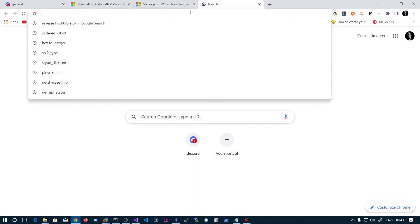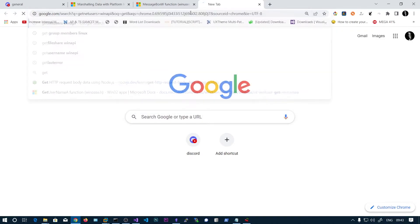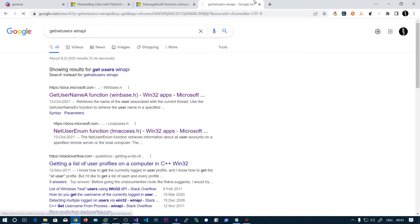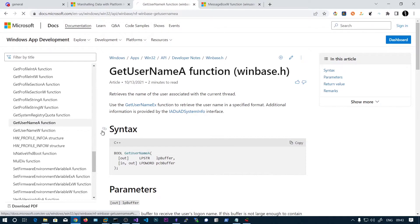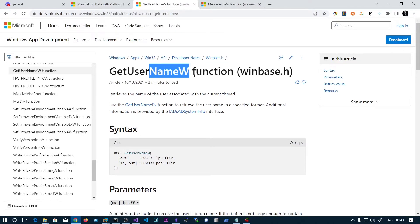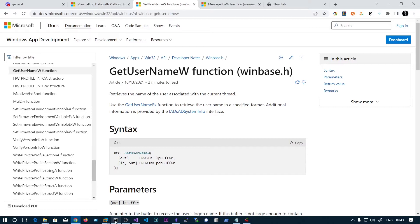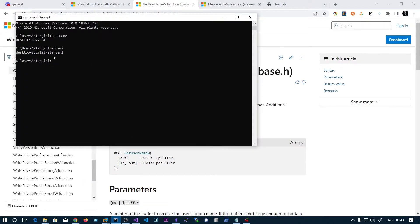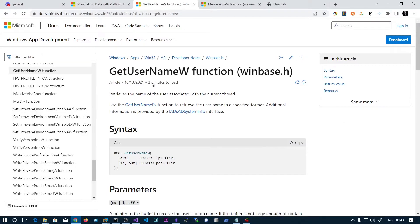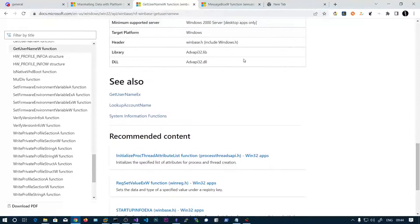We will also be seeing another function — GetUsername. We will be looking at NetUserEnum and NetShareEnum in the next videos. GetUsernameW — if you type whoami you will get the username. We will be getting the output from this function, and this function is in advapi32.dll.